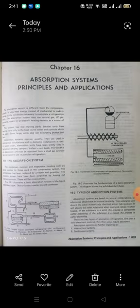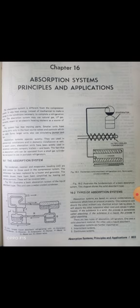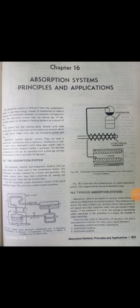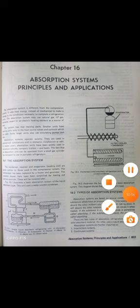That is my explanation of the absorption system and its basic applications. Thank you very much for watching. If you like this video, please like and subscribe to my channel. Have a nice day.